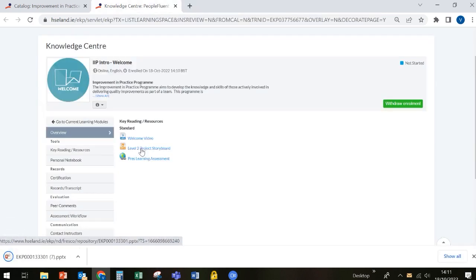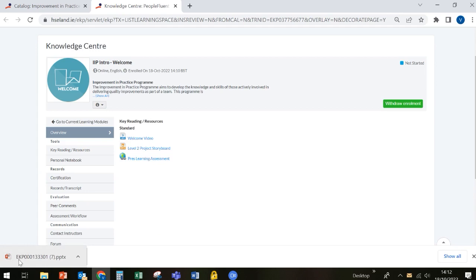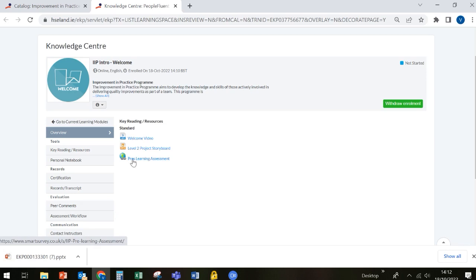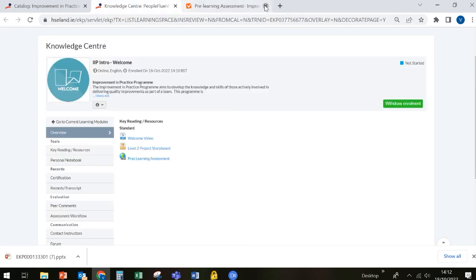You might think nothing is happening, but if you look to the bottom left hand corner of your screen, you'll see that the file has actually opened up here in PowerPoint. So you can click on that file and it'll open in PowerPoint, and you can then save it to your desktop. Likewise, to access the pre-learning assessment, you click on that and it will open up the assessment for you in a new window. So there are the three items that you need to complete in the welcome introduction module.